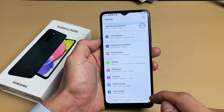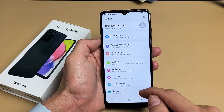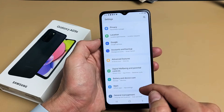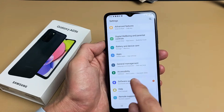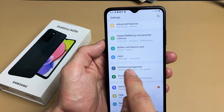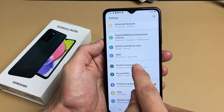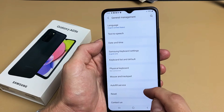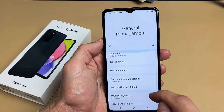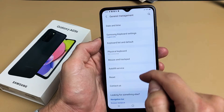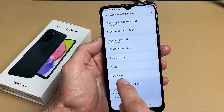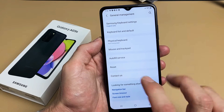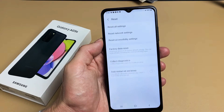From here we're going to go to General Management. So scroll up, keep scrolling up until we see General Management. Tap on that. From here we're going to scroll up again, and then we're going to go down to where it says Reset. Tap on Reset.